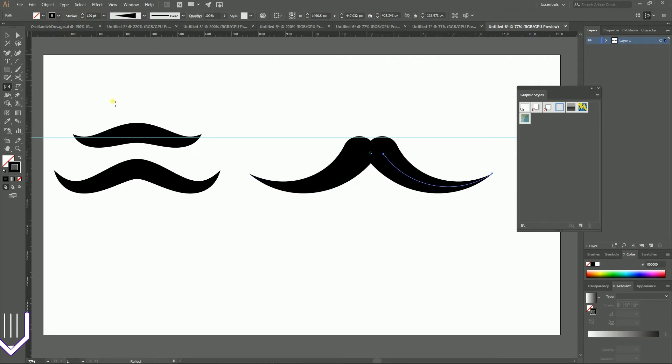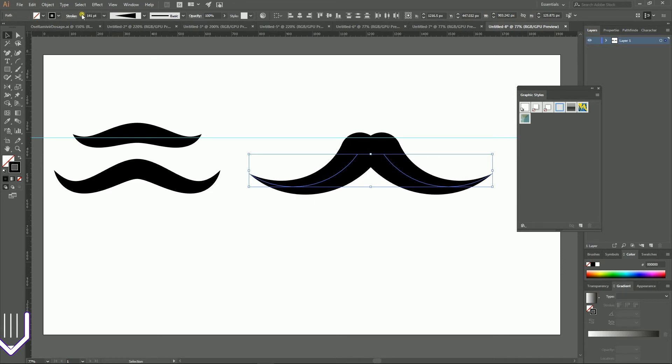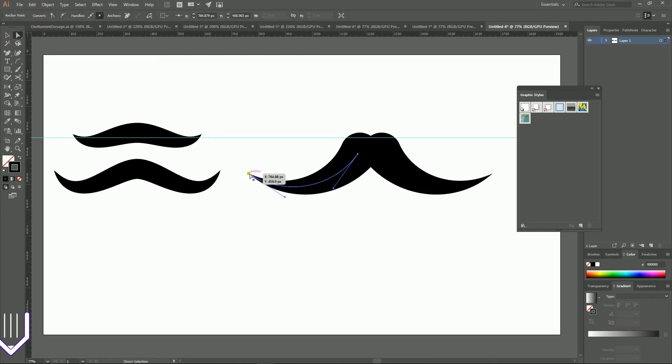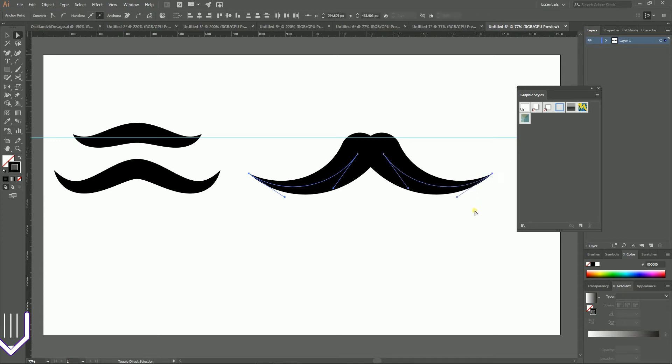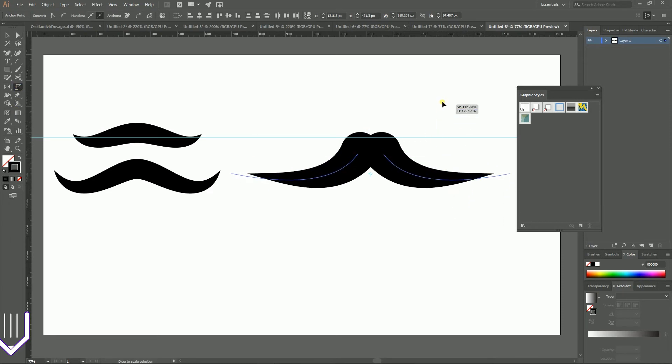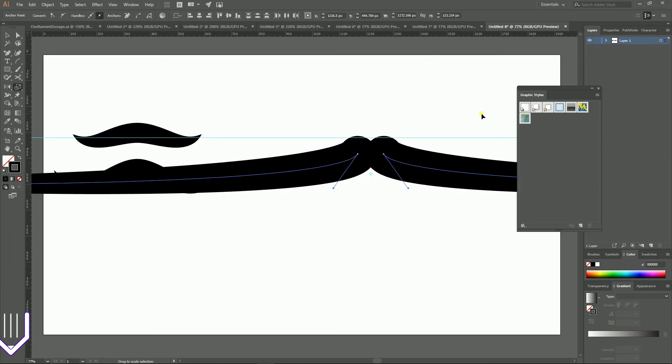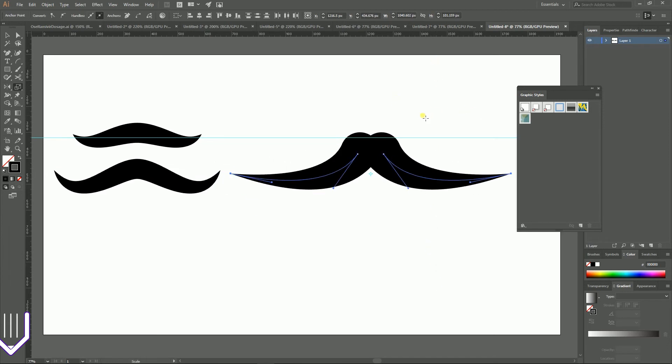So we have another type of mustaches and for this type of mustaches I'm gonna also increase the stroke weight to around 180. Then grab your direct selection tool, select these points on the sides and with the scale tool selected. Now you can adjust the type and create an appearance you want guys.